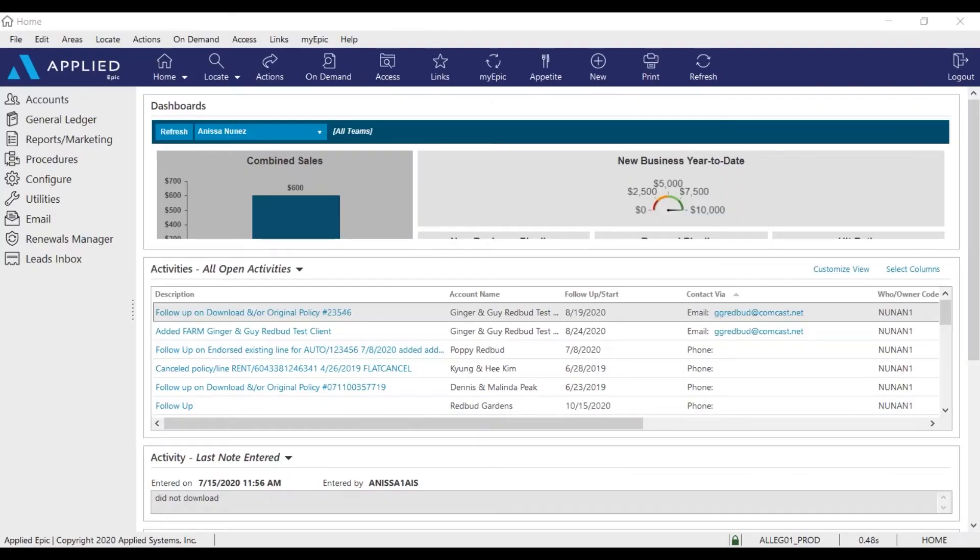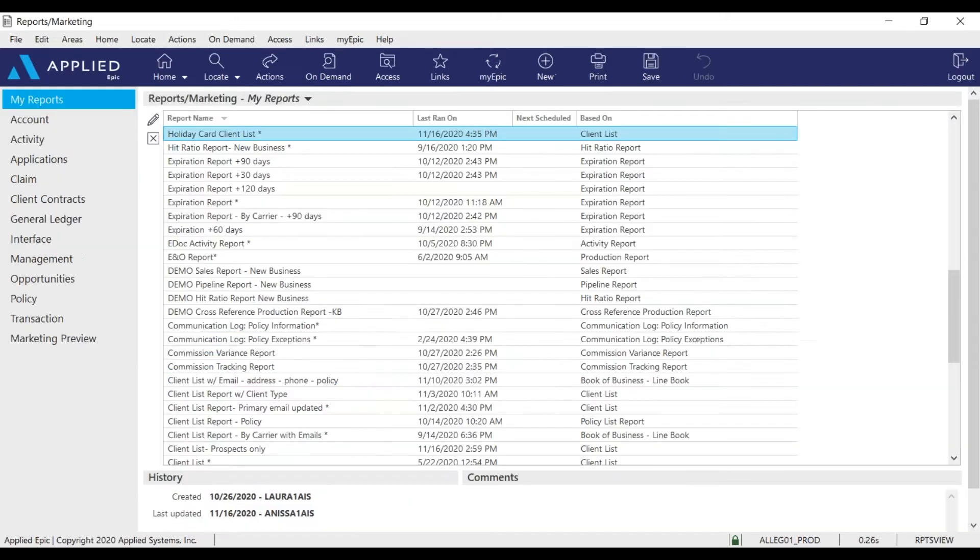From the EPIC home base, select reports and marketing on your navigation panel. Next, select the holiday card client list report and edit.